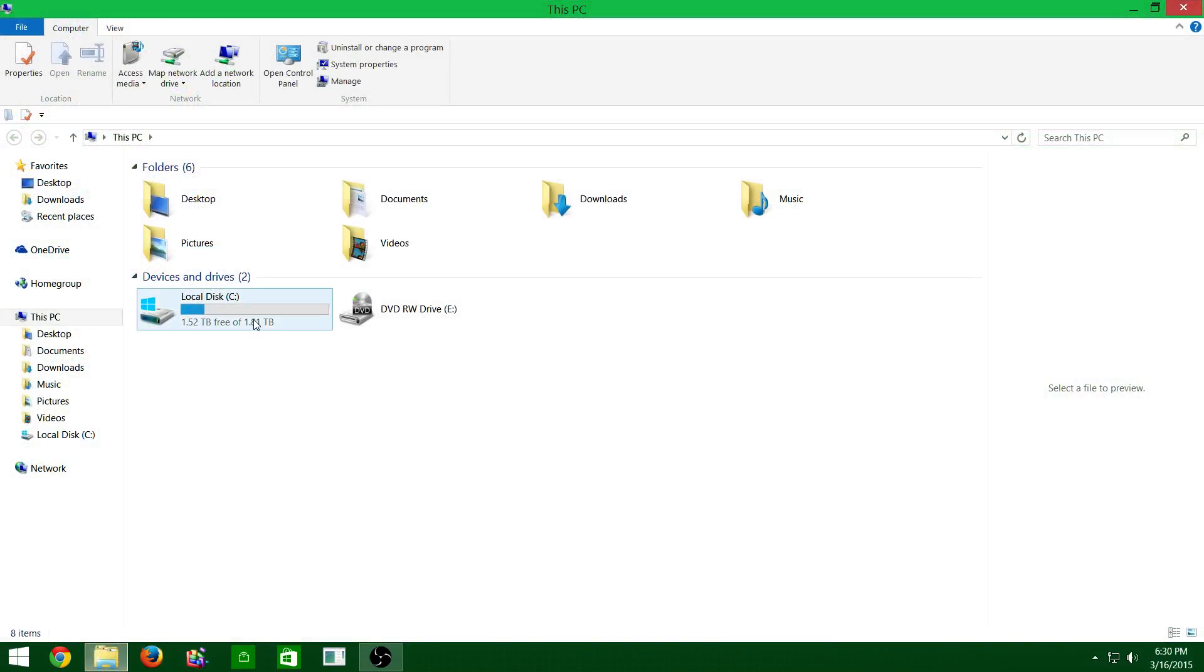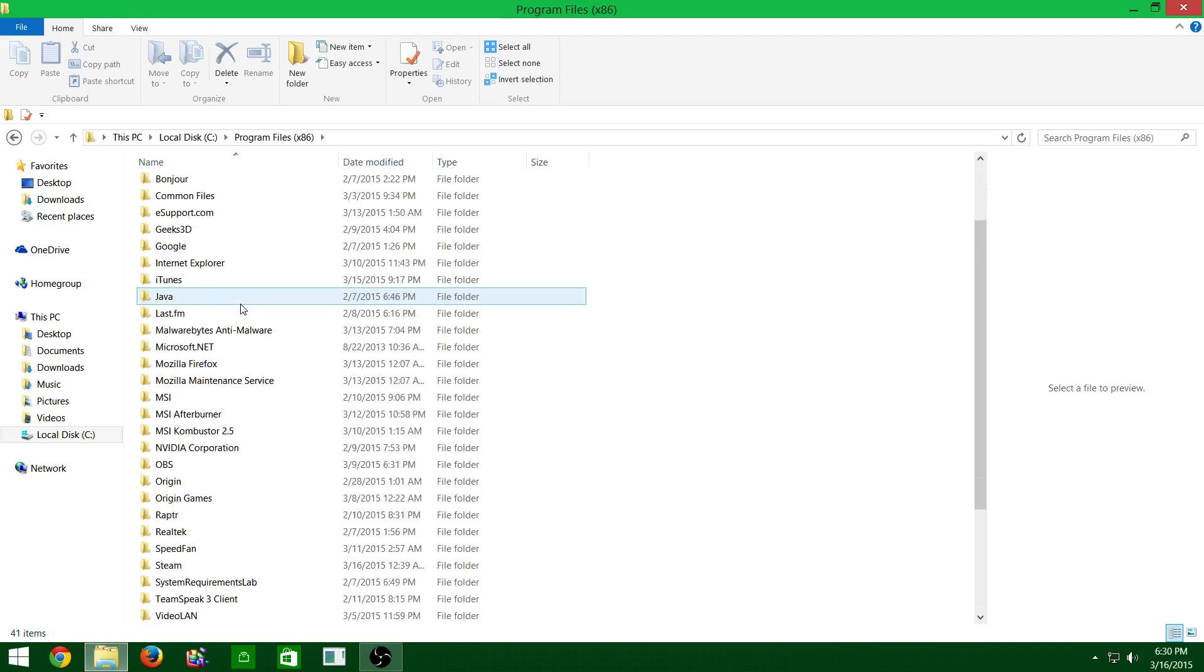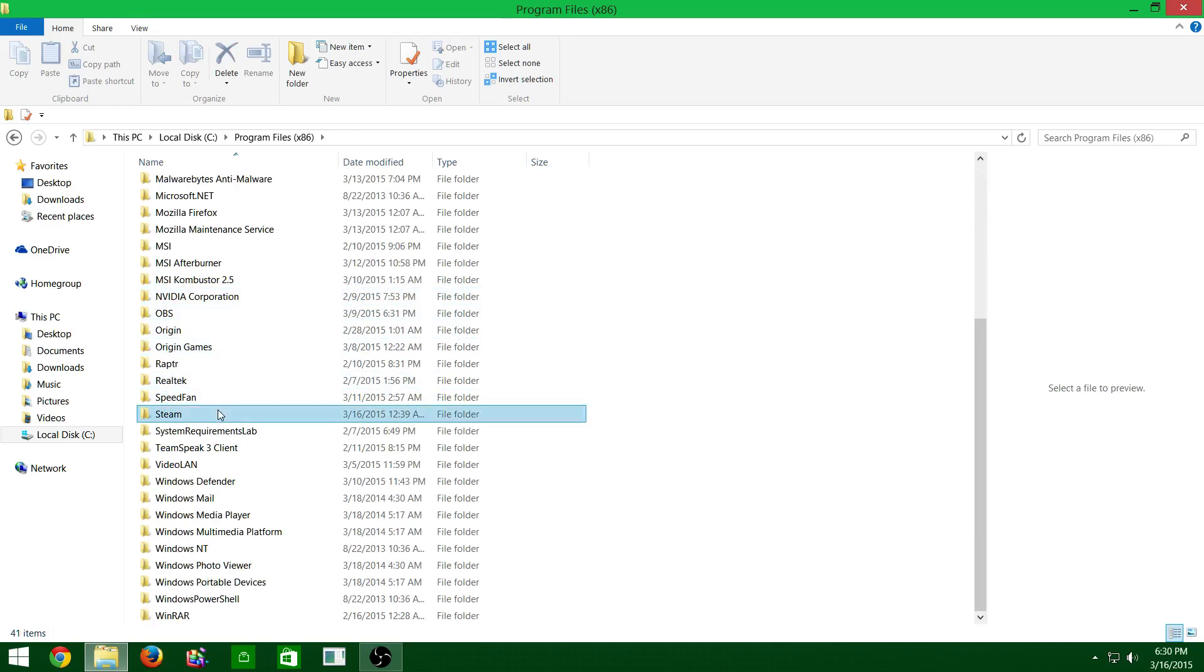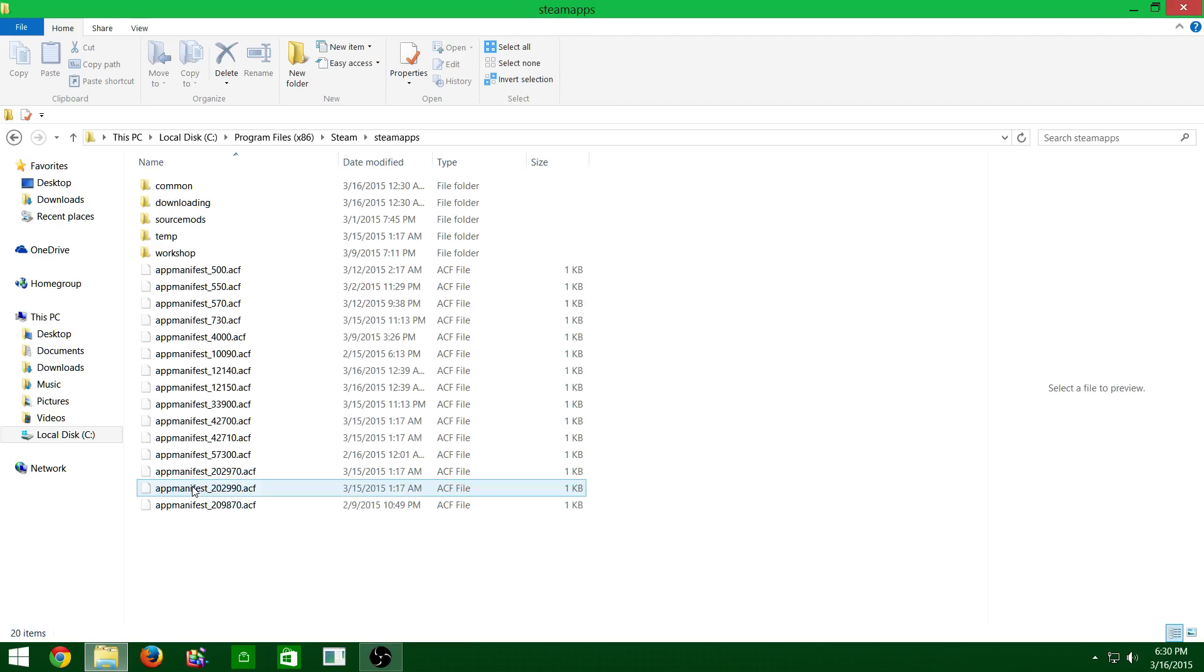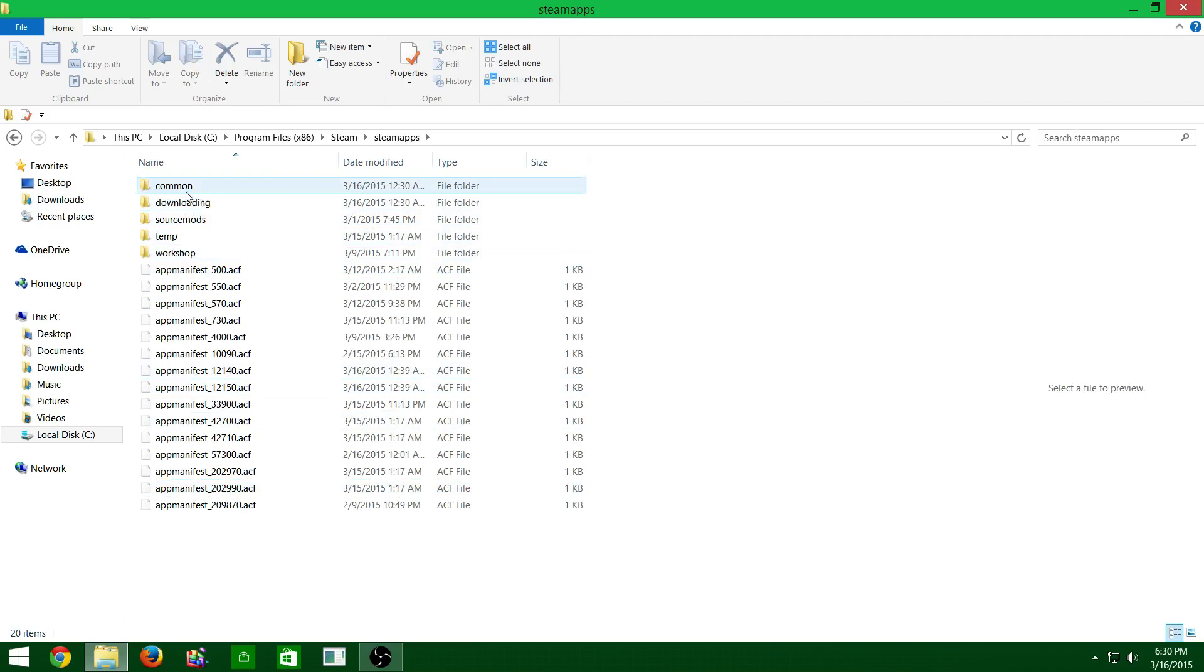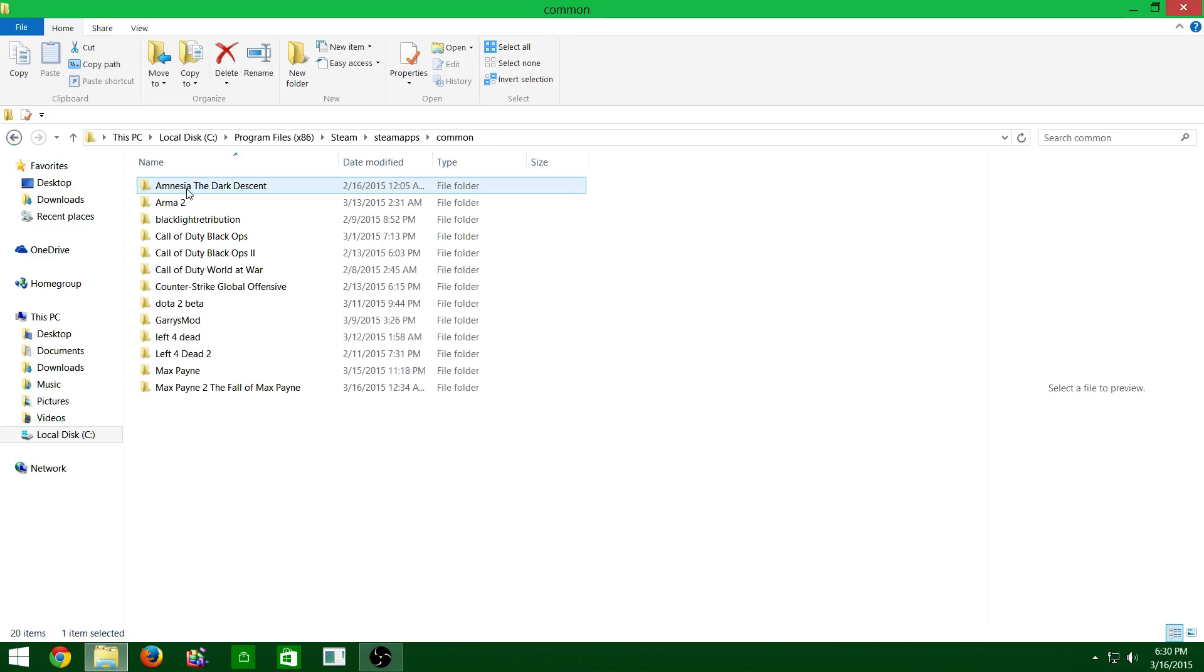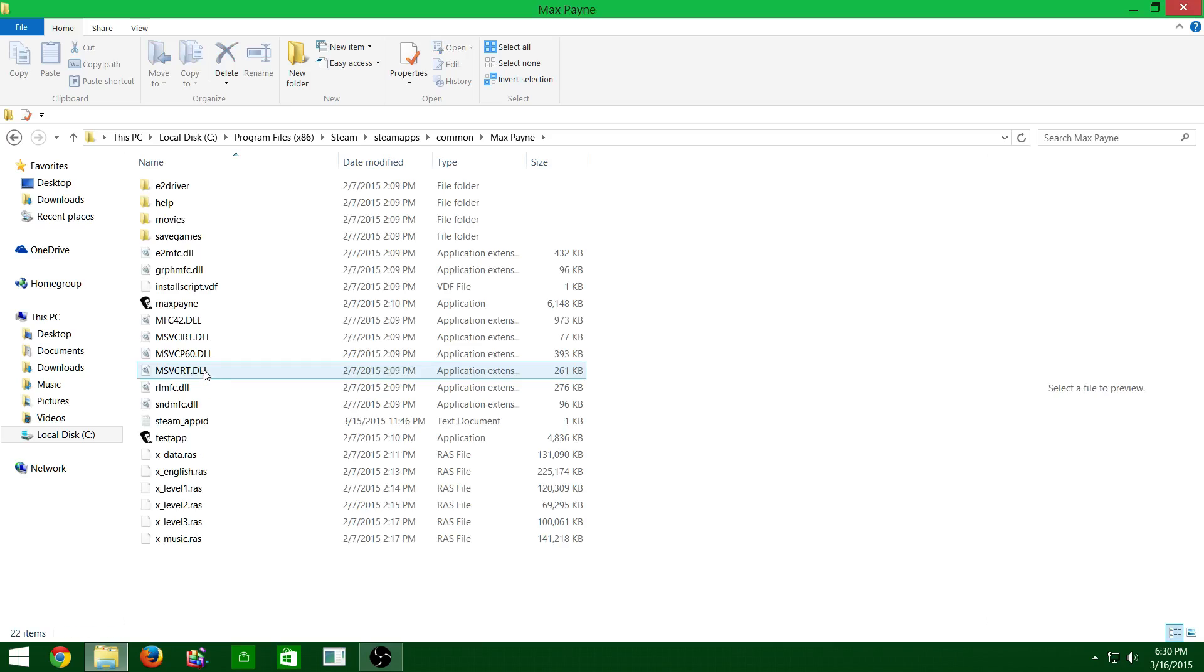Most likely it will be the Steam one. Go to your local disk, program files, scroll down until you find Steam, Steam apps, common, and then Max Payne.